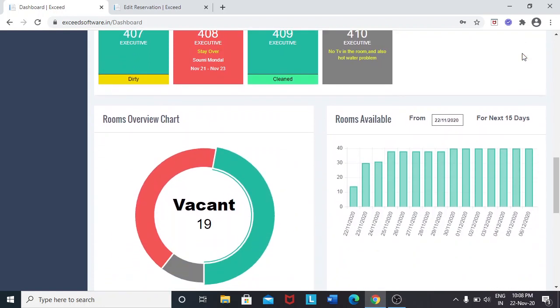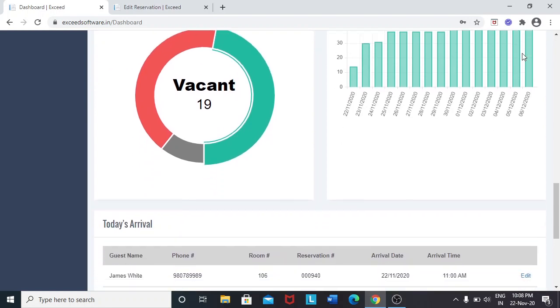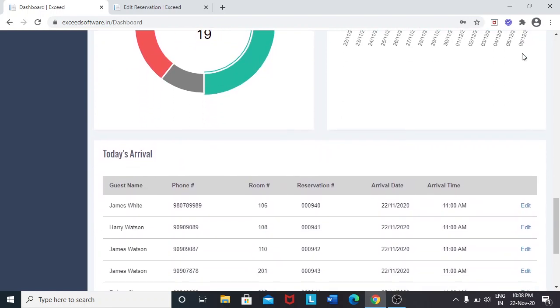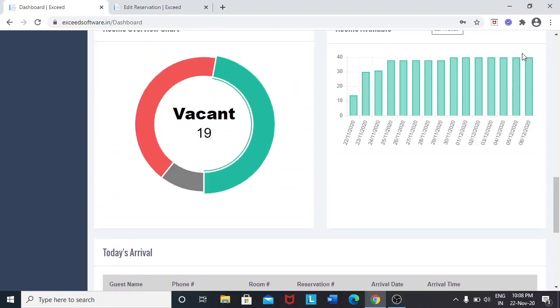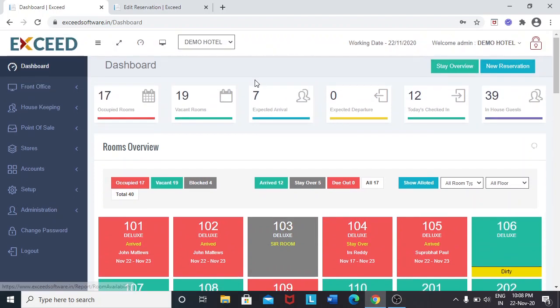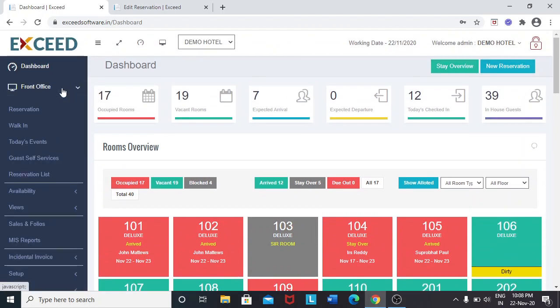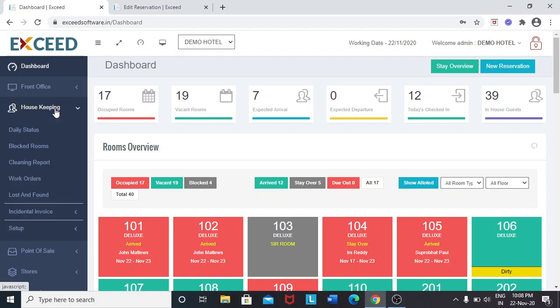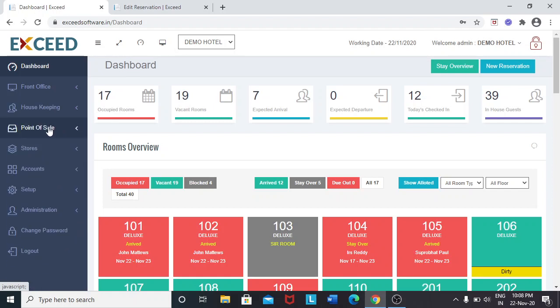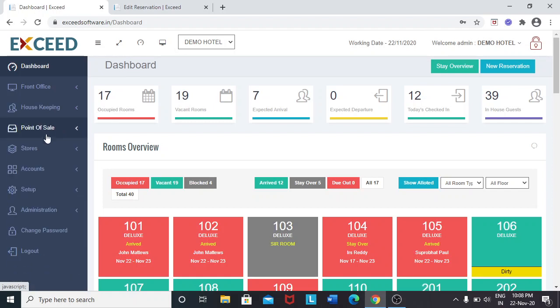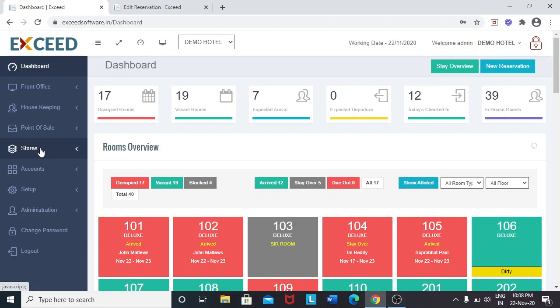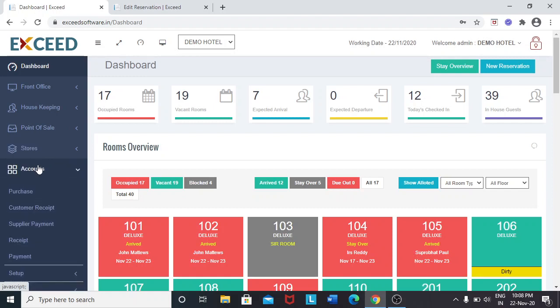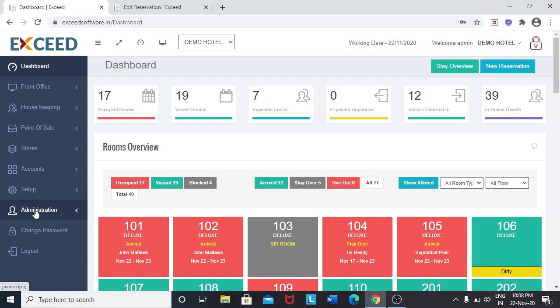Room availability will be shown for the next 15 days. These are the modules available: front office, housekeeping, point of sale, tours, accounts, setup and administration.